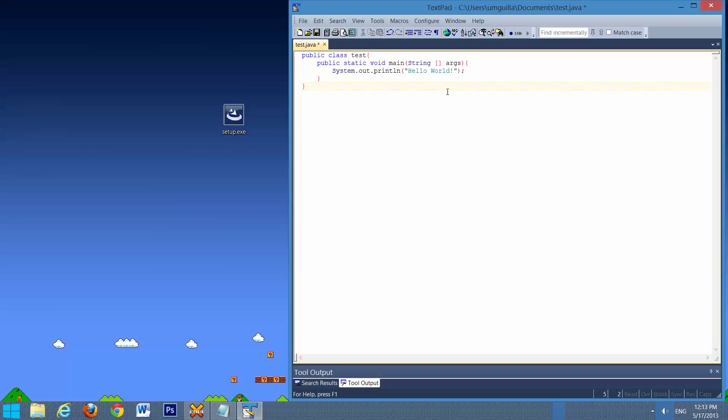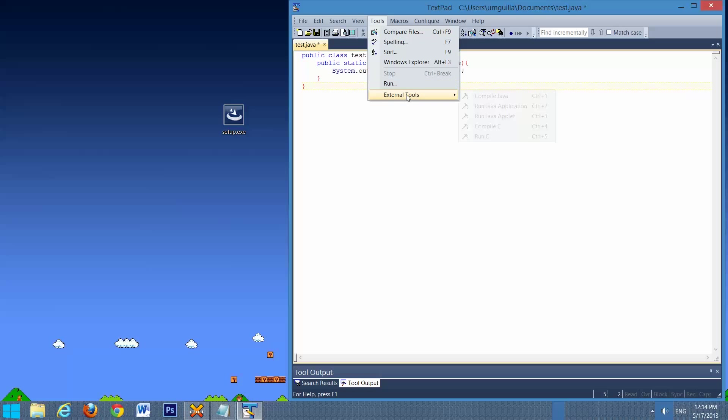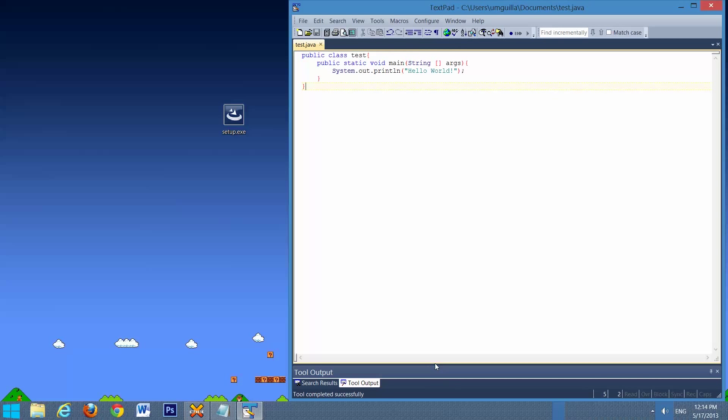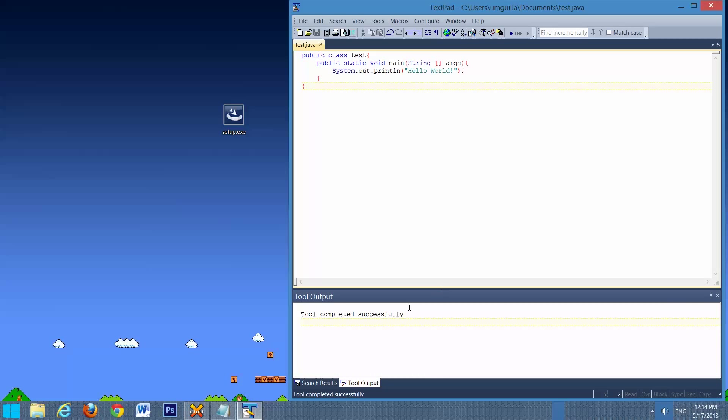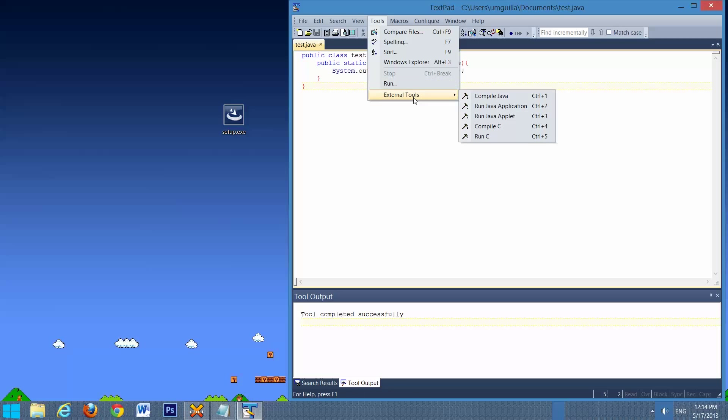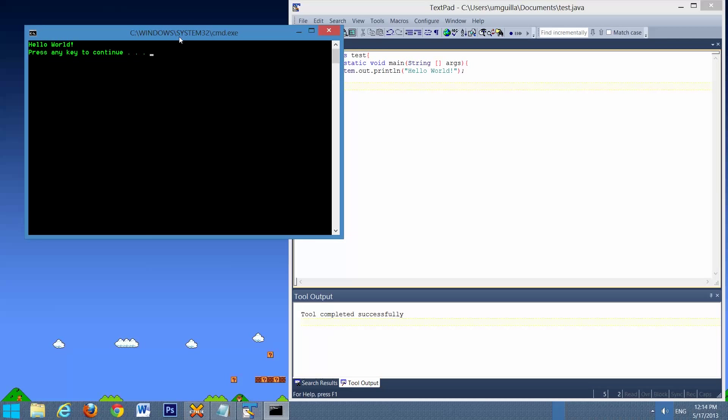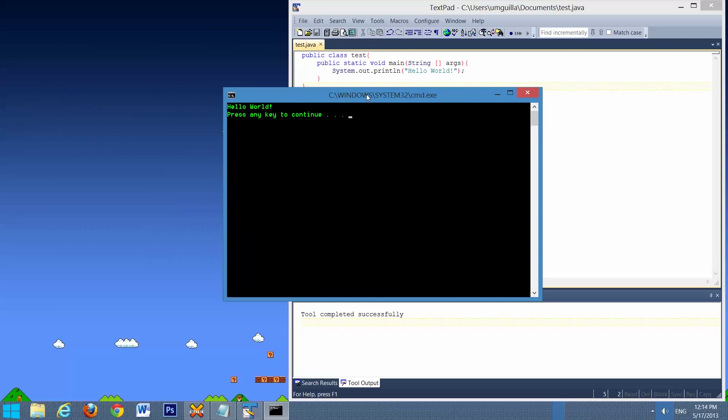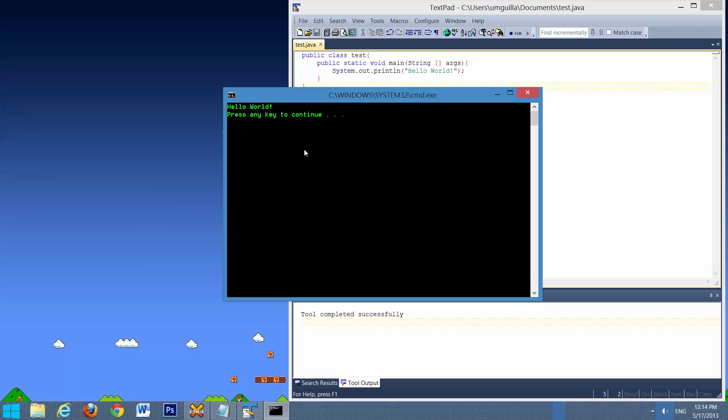This next part can be done with keyboard shortcuts, but I'll show you how to do it in here. Tools, External Tools, Compile Java. And we bring this up. We'll say Compiled Successfully. We'll go Tools, and we'll Run Java Application. And there we go. It says Hello World. So that means everything's running correctly and it's all set up.